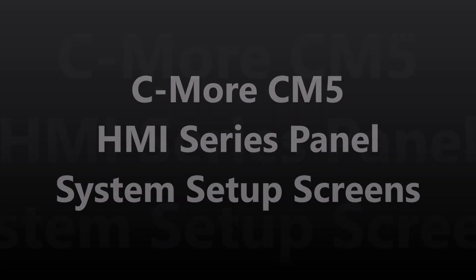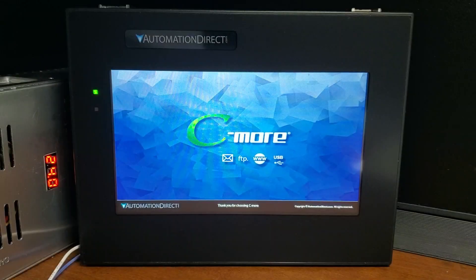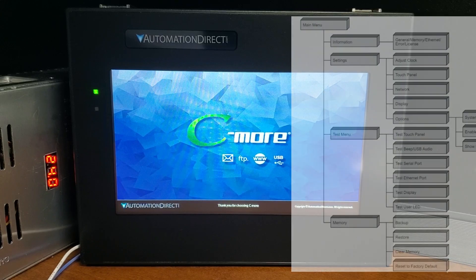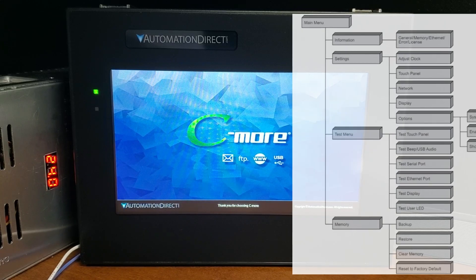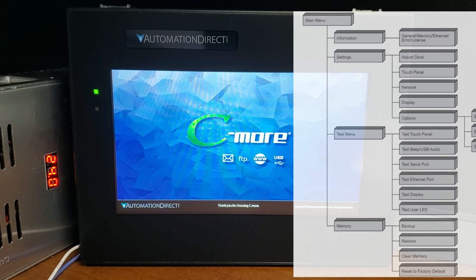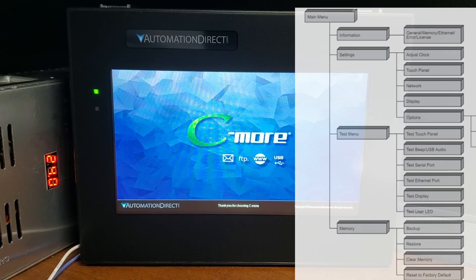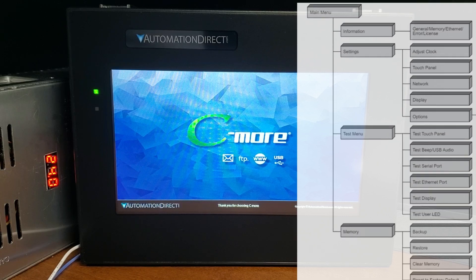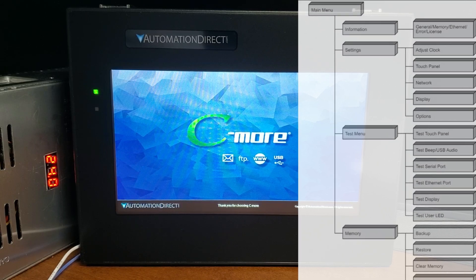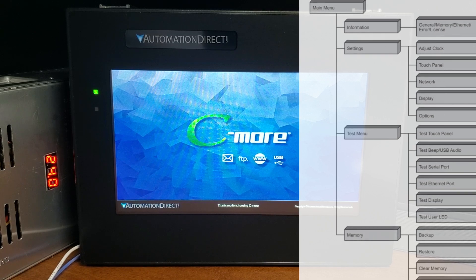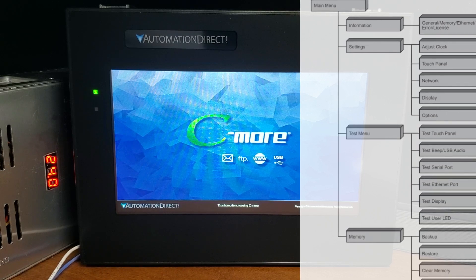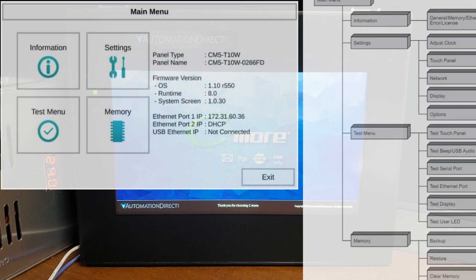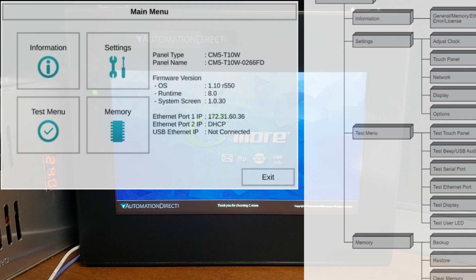The C-more touch panels include a series of built-in system setup screens that allow you to view detailed information about the panel, adjust certain features, configure communications, test various functions of the touch panel, backup and restore firmware, a recipe, log or project memory, clear memory, and reset all values and conditions back to the original factory defaults. Information, setting, test menu, and memory comprise the four main menu setup screens.